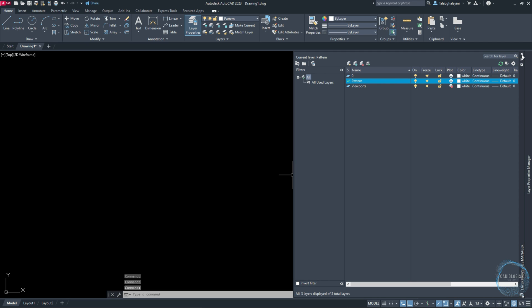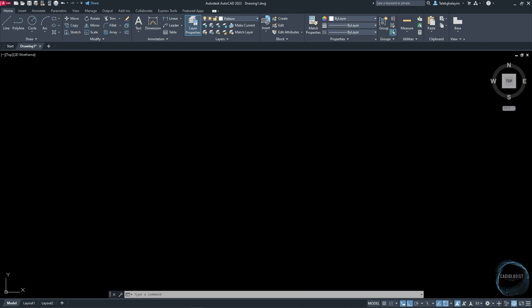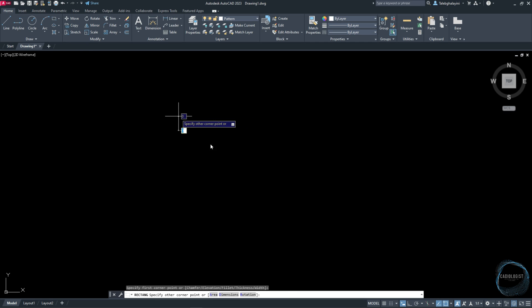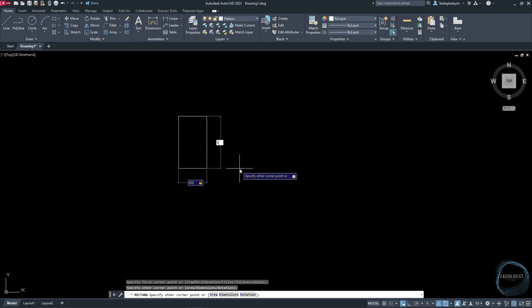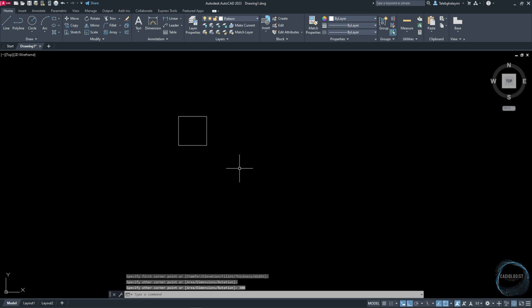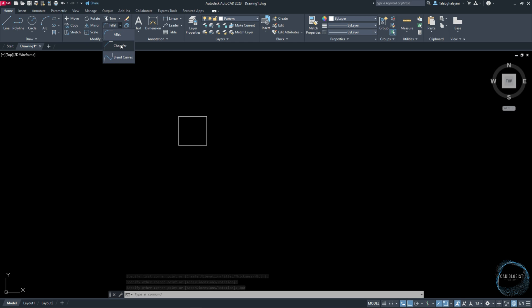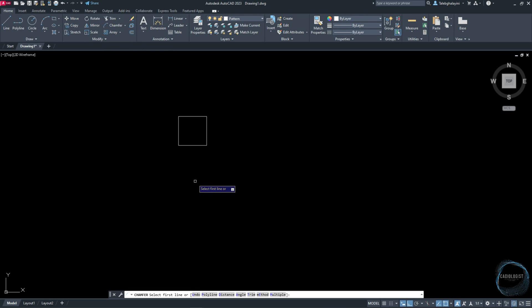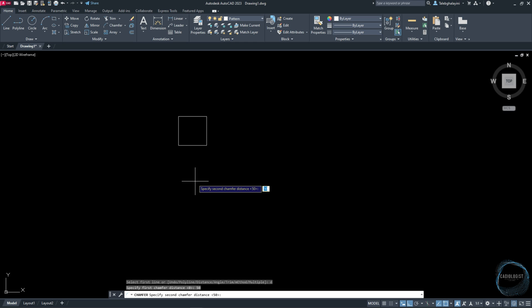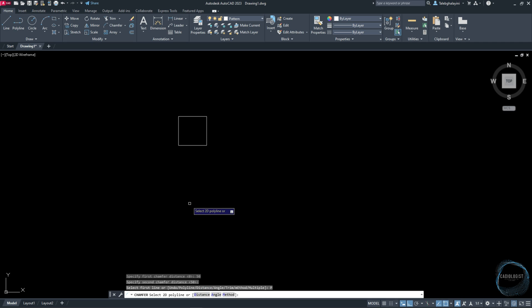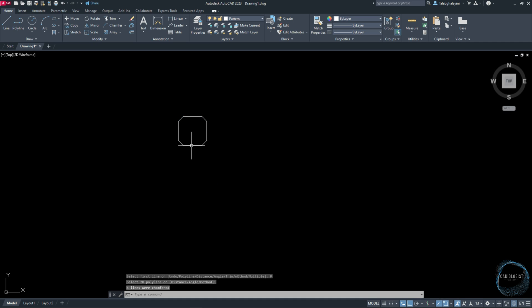Draw a rectangle 300 by 300 millimeters. Click on this arrow and choose Chamfer from Modify panel. Type D for distance, specify first chamfer distance 15 millimeters, and the same value for the second distance. Select Polyline and click on the rectangle to chamfer all sides at once.